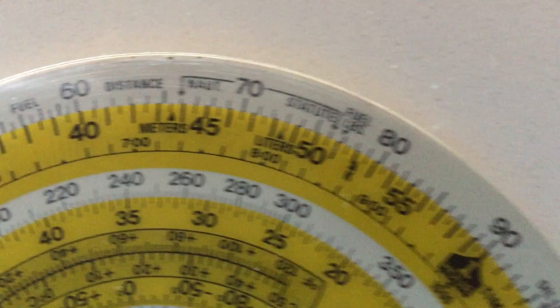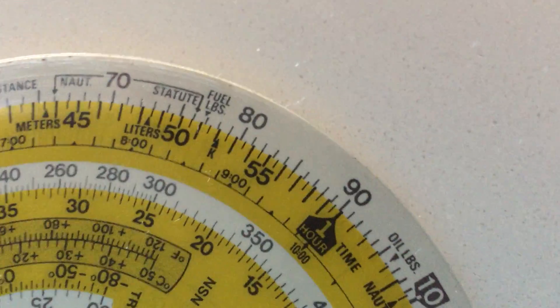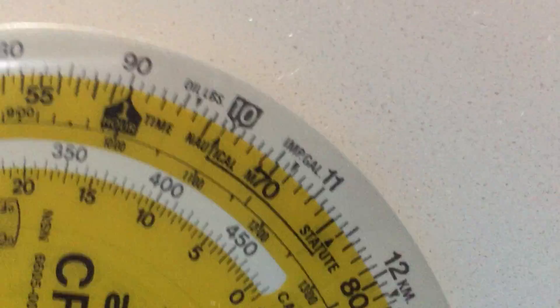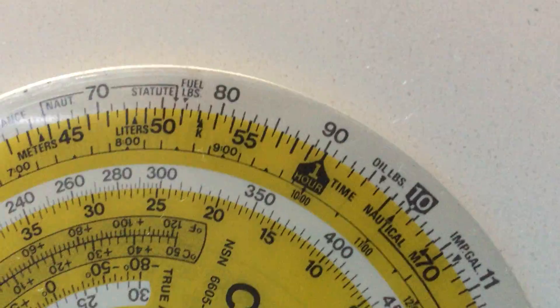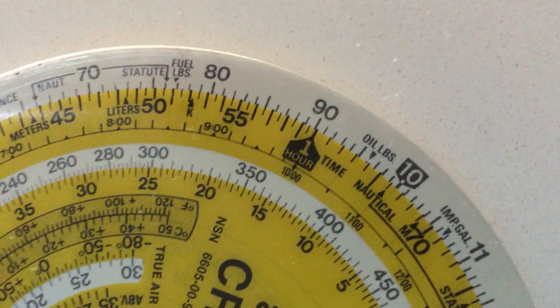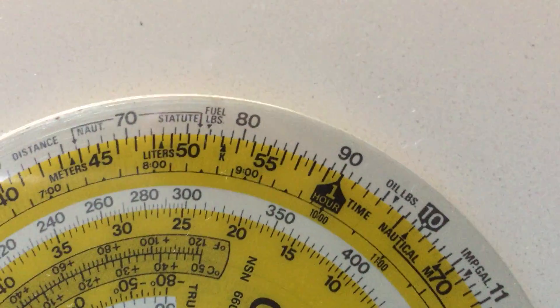If our leg was 85 nautical miles, you can see it's going to take around 56 minutes.